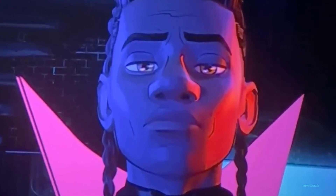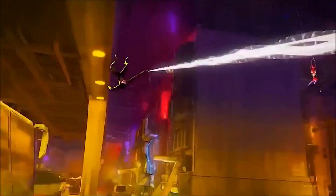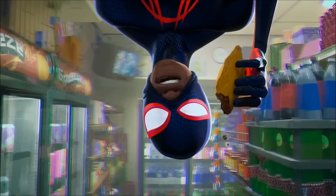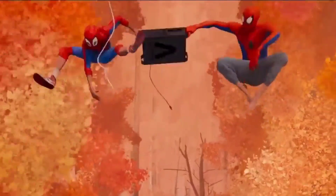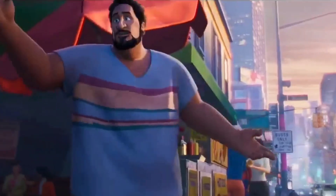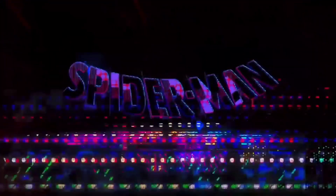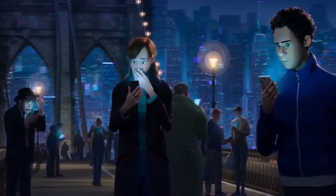Gwen, being the hero she is, decides to take matters into her own hands and assembles a team of spiders to invade Earth-42 and save Miles. Spider-Ham even makes a grand entrance after being MIA until this point. Can't have a Spider-Verse adventure without some porky superhero action. Now, don't expect a post-credits scene — once the credits start rolling, that's it. But fear not, the title card 'Miles Morales will return in Spider-Man: Beyond the Spider-Verse' pops up, giving us hope for more web-slinging adventures.